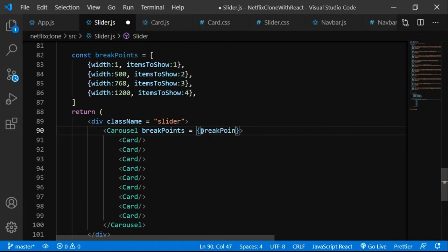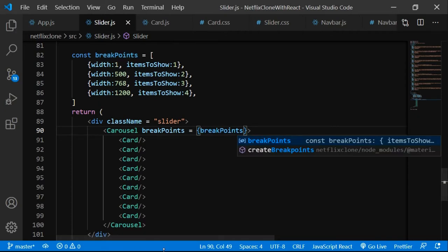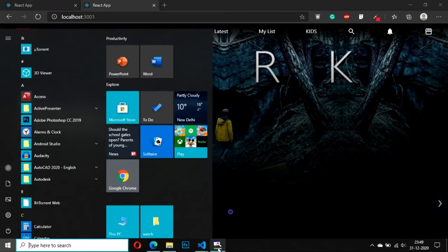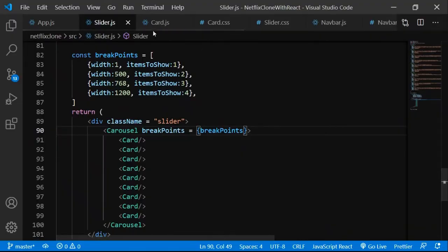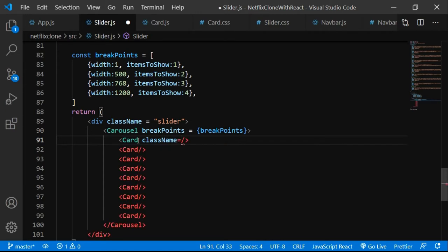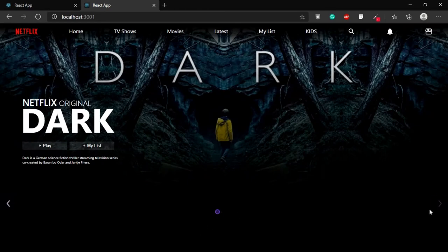Let's go back to the browser and refresh. The items are still not visible but we can see the dots below. Let me check card.js and slider.js — I need to add the class name 'card' to the card component's div. Now hopefully it should work.